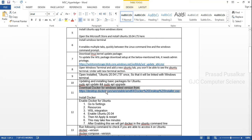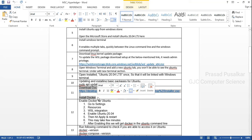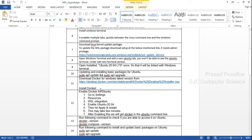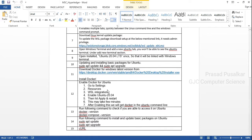In the next step we need to download Docker and install it on Windows. If you have downloaded and installed Docker previously, you can skip this step also.